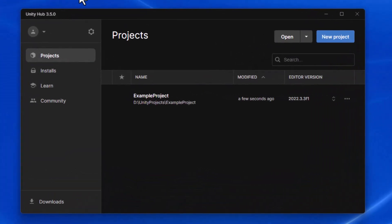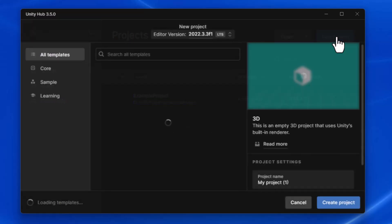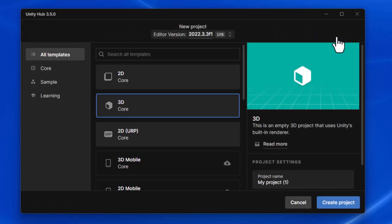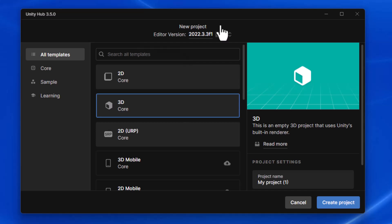So once you're in Unity Hub, we're going to want to go over to this Projects tab and click on New Project. At that point, we can decide what version of the editor we'd like to use. If you have multiple versions, you can click on this arrow and select your version. Right now, I have this one version installed.